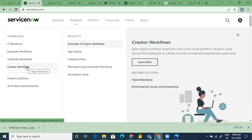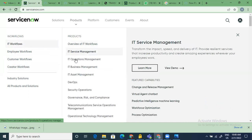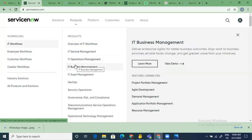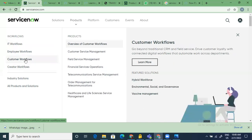Creator workflows are very interesting — primarily for developers, as the name 'creator' suggests. This is all about creating custom applications in ServiceNow. The existing products you've seen are already established and offered by ServiceNow — you just do some level of configuration and customization in those cases. Creator workflows are purely based on your creativity and business requirements — it's a pure custom application you're creating from scratch.